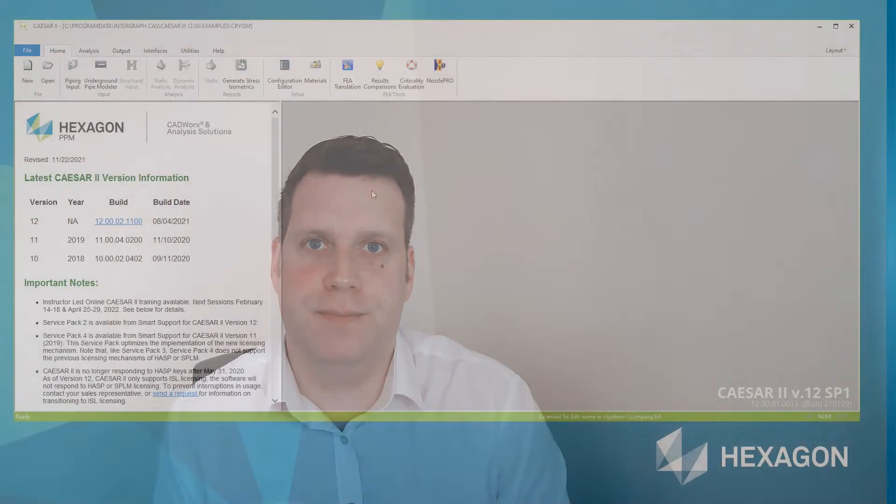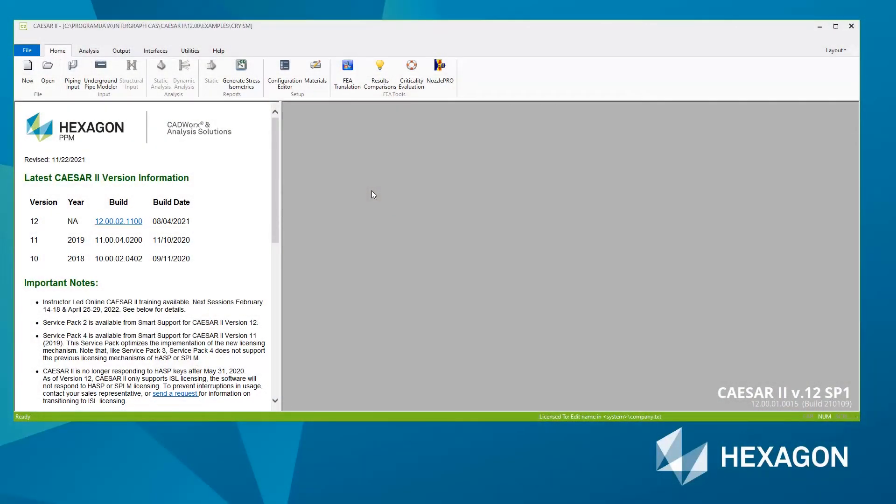Hi, I'm Chris Bradshaw from Hexagon. In this video we'll take a look at how to set up and create your own custom units file for use with Caesar 2.